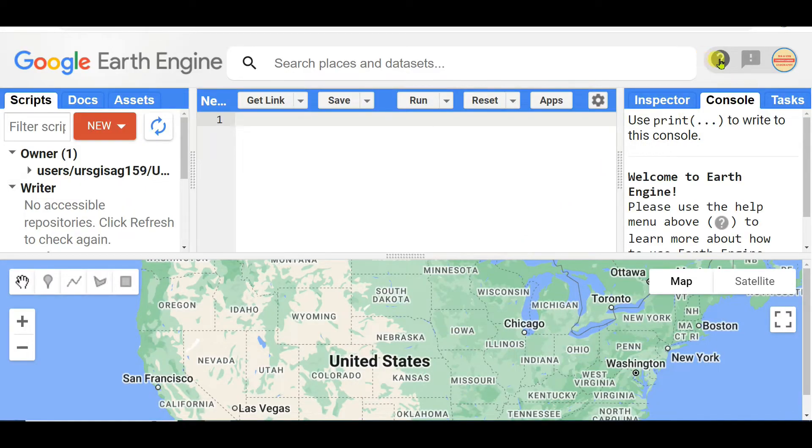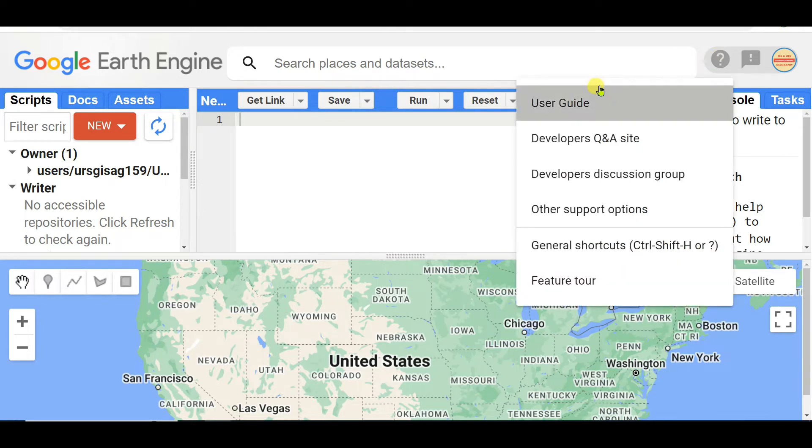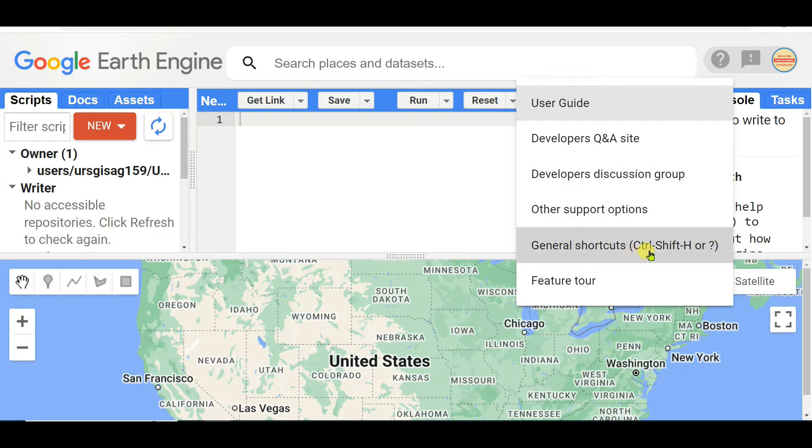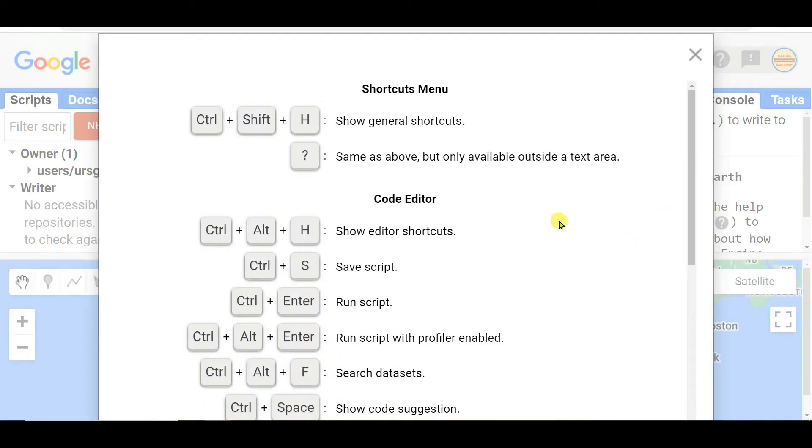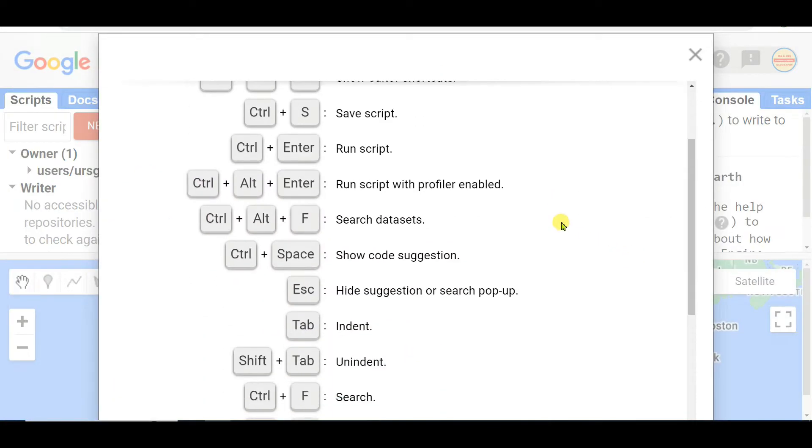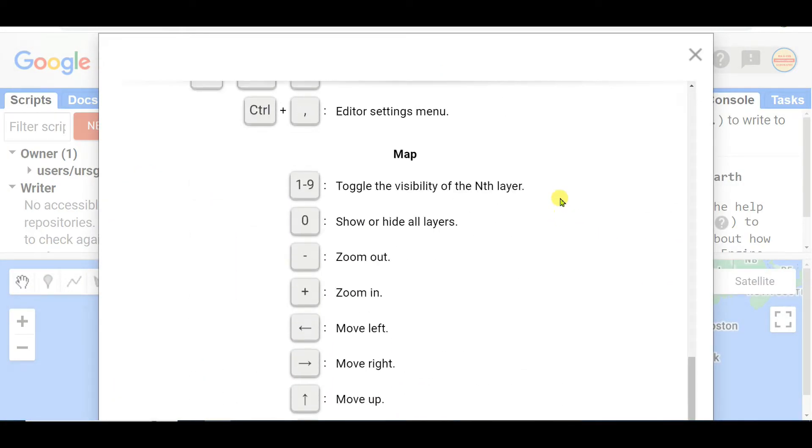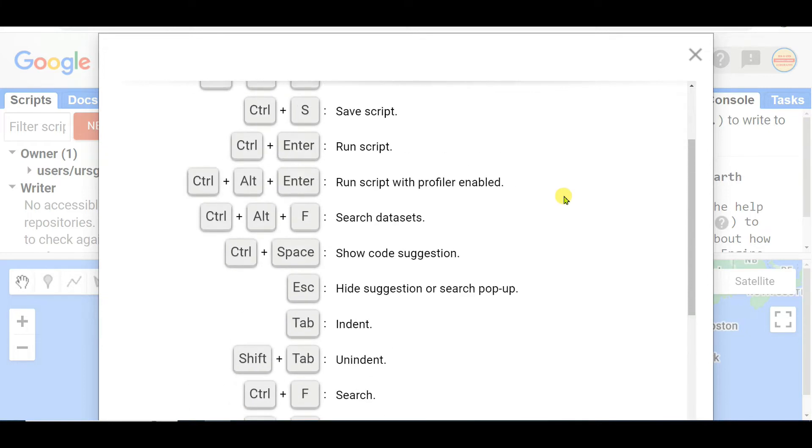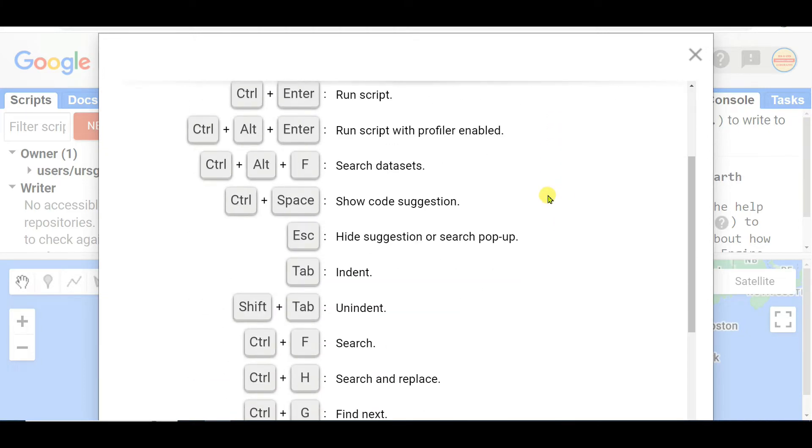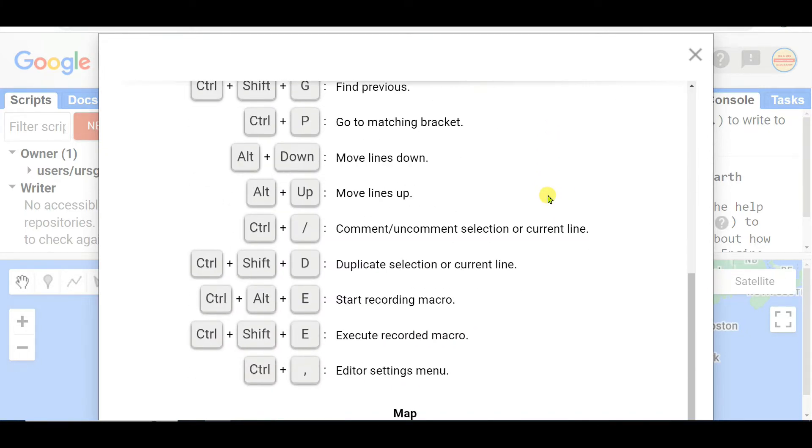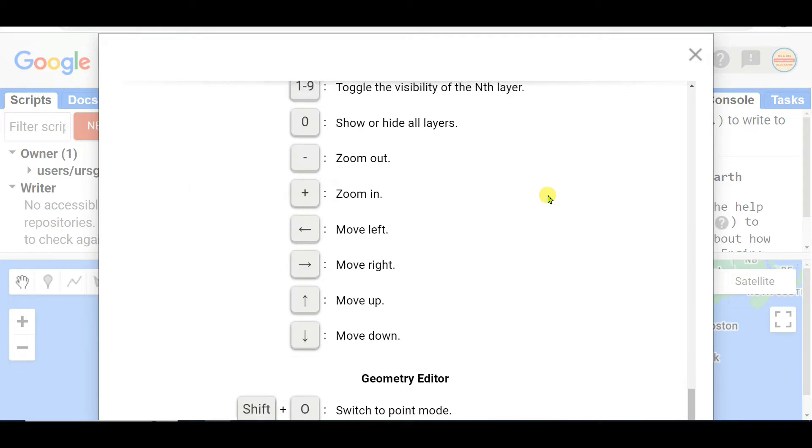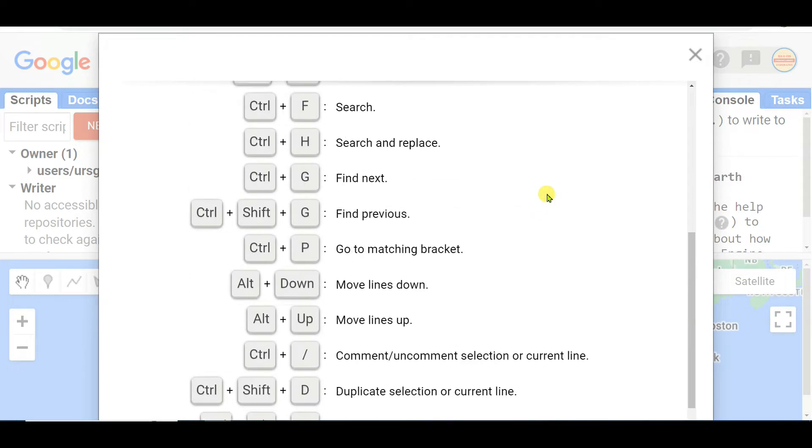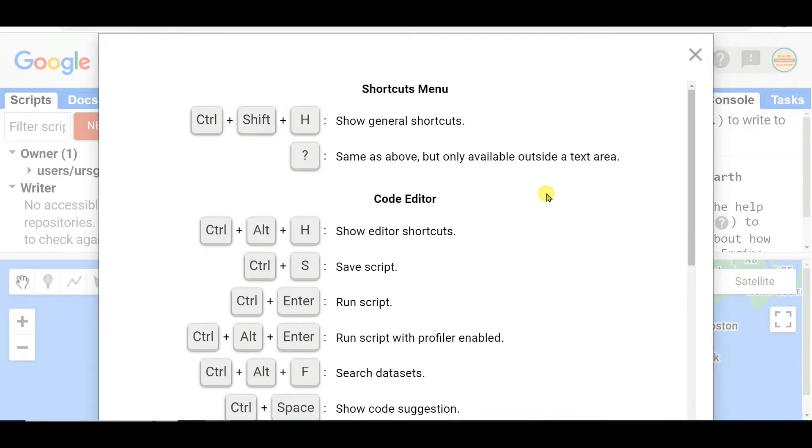This question sign and you see that User Guide, Developers Q&A site, Developers Discussion Group, Other Support Options, and then General Shortcuts. Here you can see different categories of shortcut keys: menu shortcuts, code editor shortcut keys, map shortcut keys, and geometry editor shortcut keys.